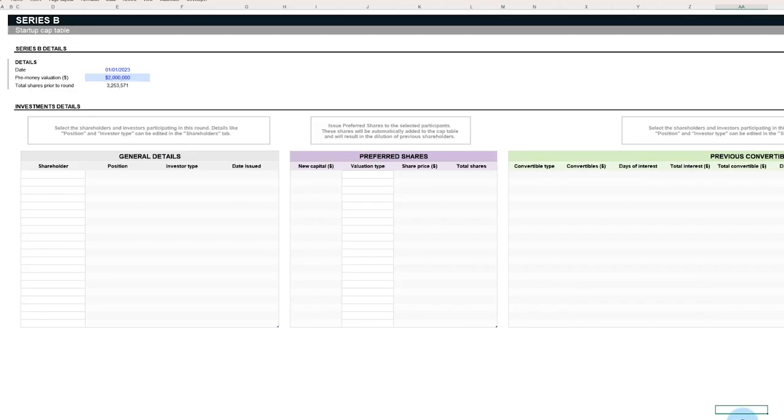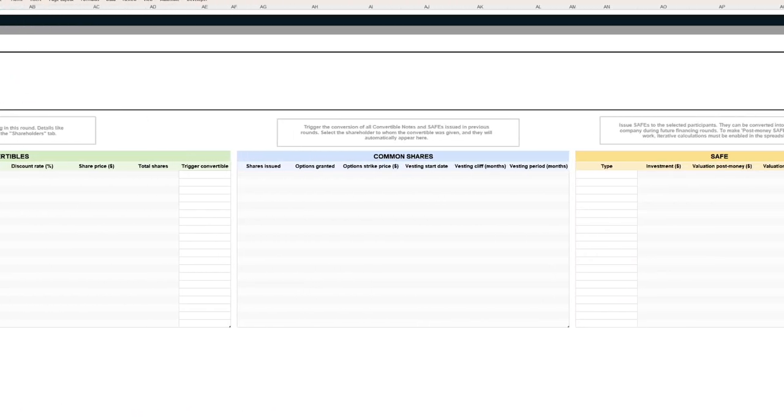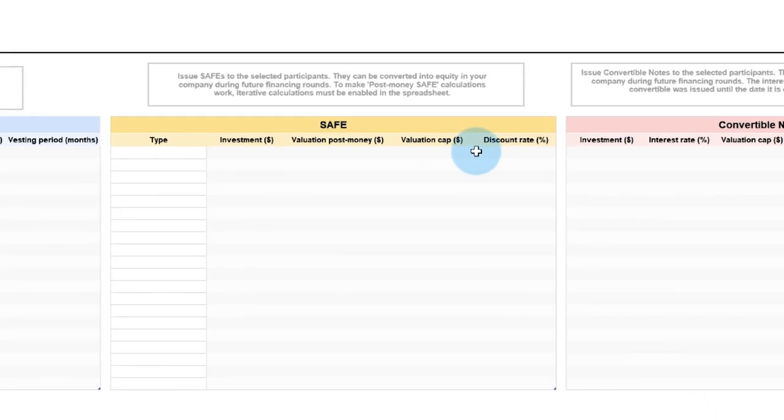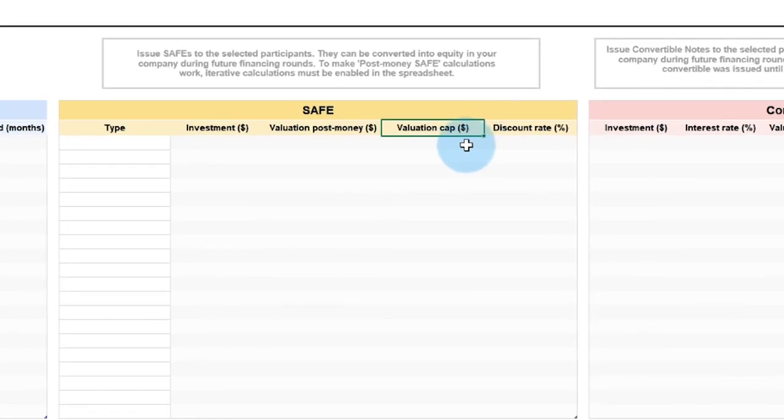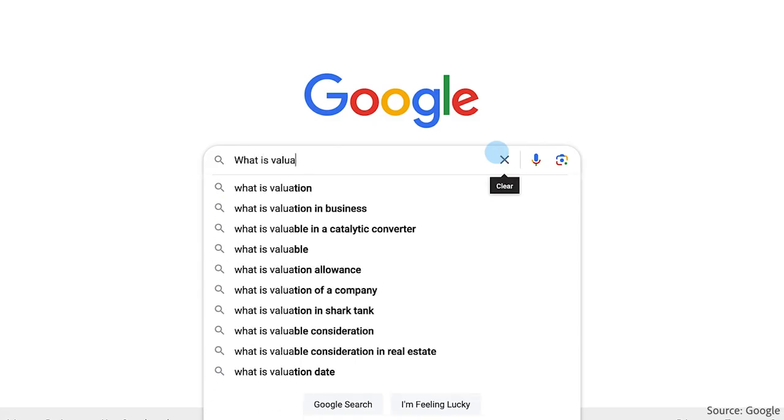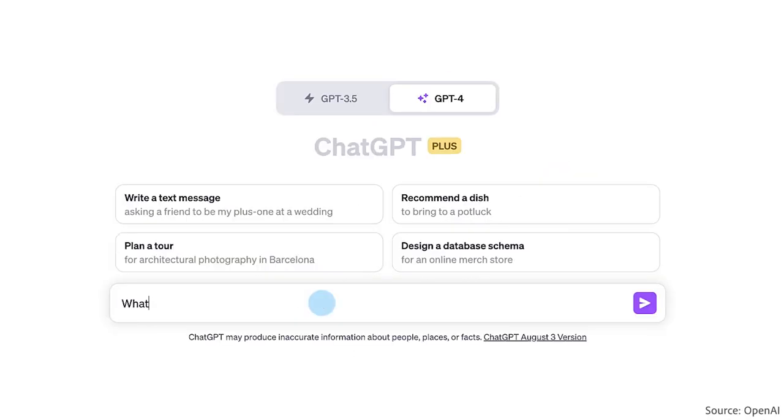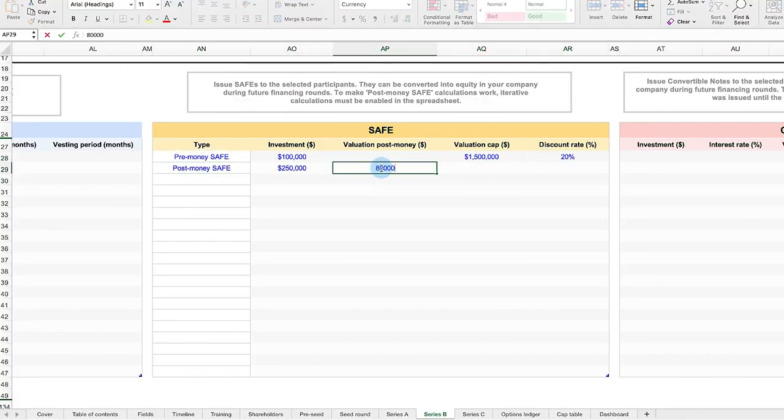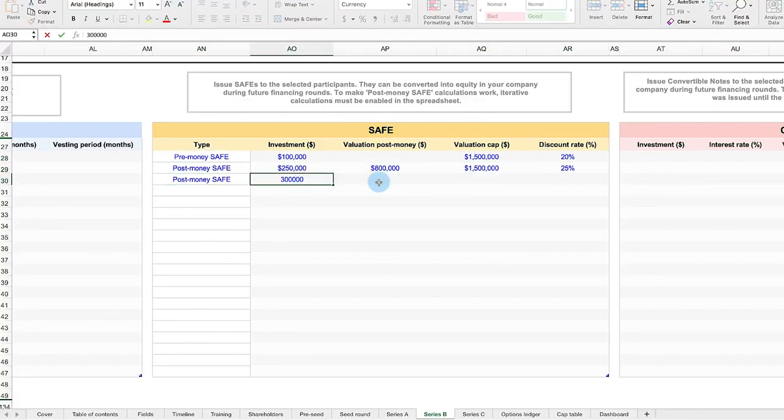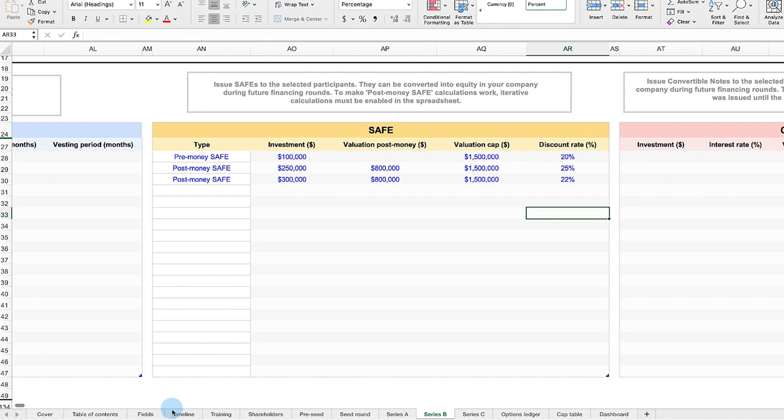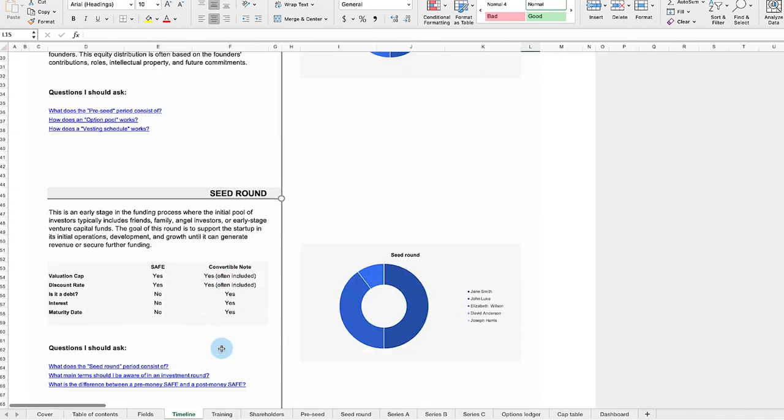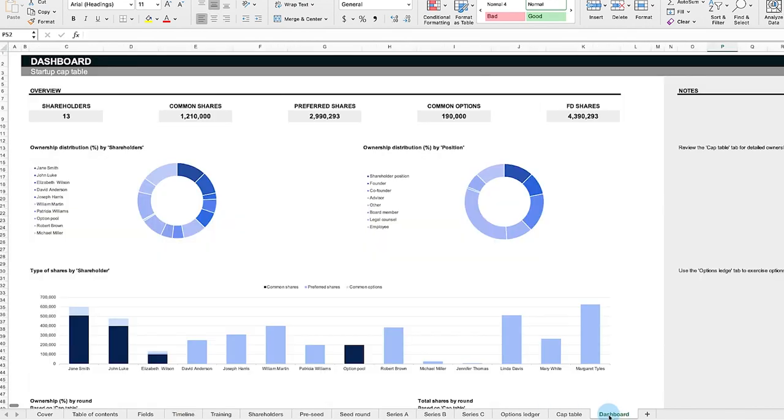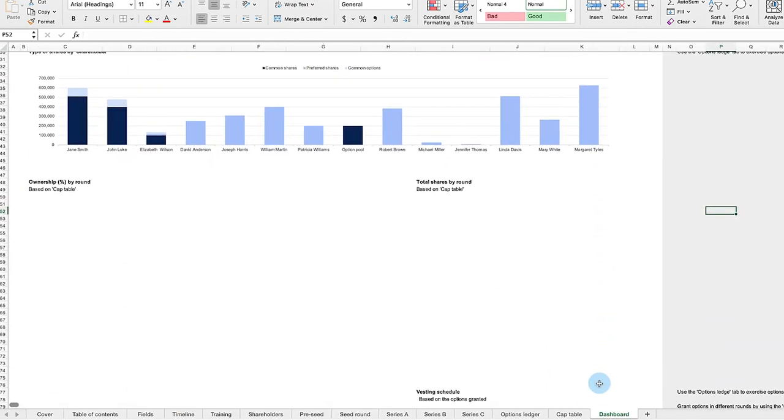There are other features that we've added to the cap table template, which you can use to create more specific funding scenarios. And although we can't cover the financial implications of each feature, you can research the definitions of each term by searching online or using an AI chatbot. As you learn about these features with your research, plug your hypothetical values into our template to see how the founder ownership changes over time in the Timeline and Dashboards tab.